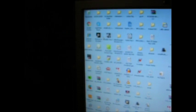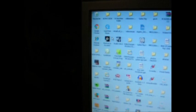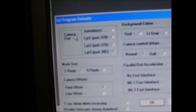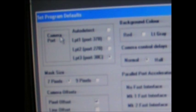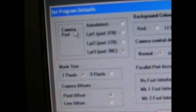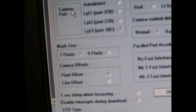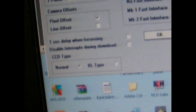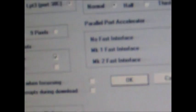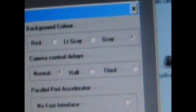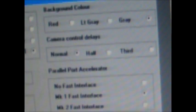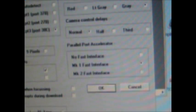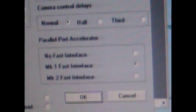My Pixcom shortcut is there. If you go to File, Set Program Default, I've set mine on LPT3, which is port 38C, which you can do in your BIOS. I've got my mask size as being 7 pixels. My camera offset I've clicked, CCD type I've set as normal, background color is set as grey, camera control normal.